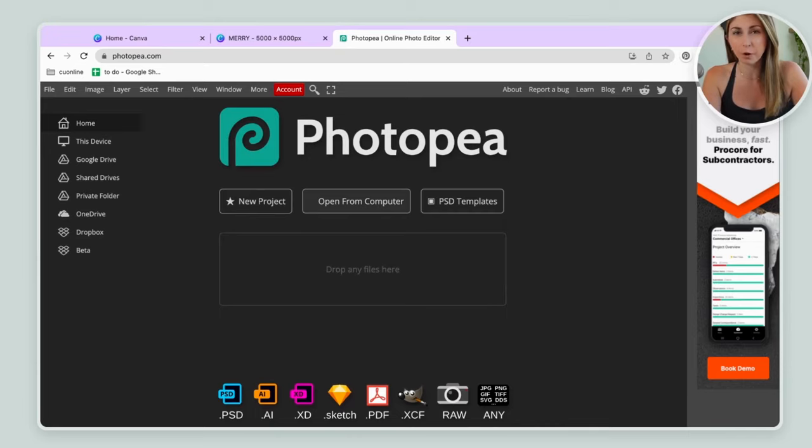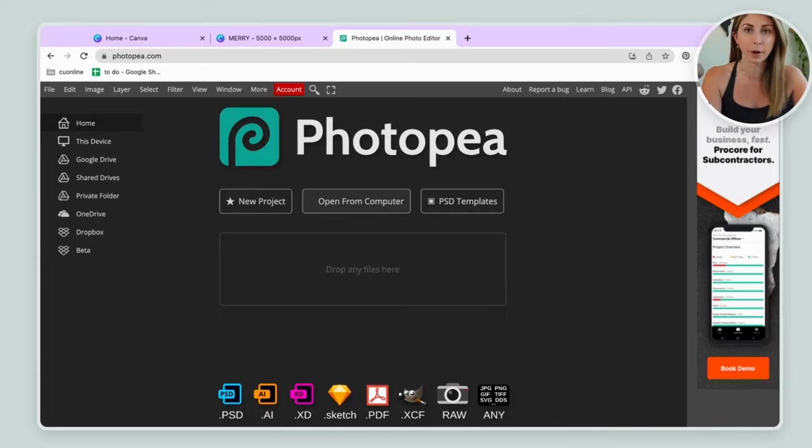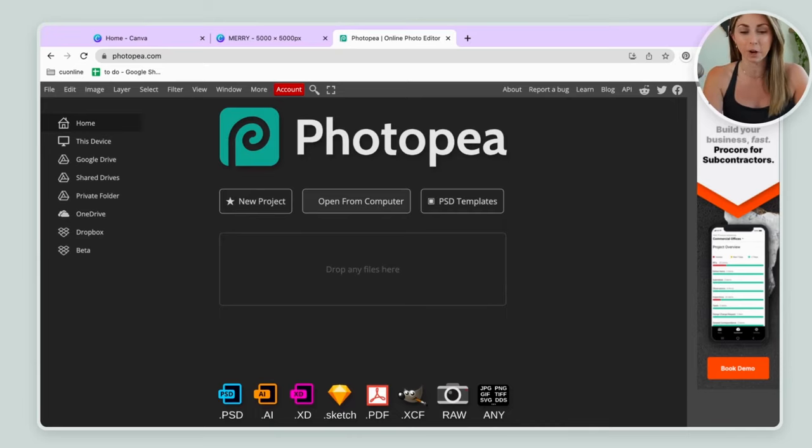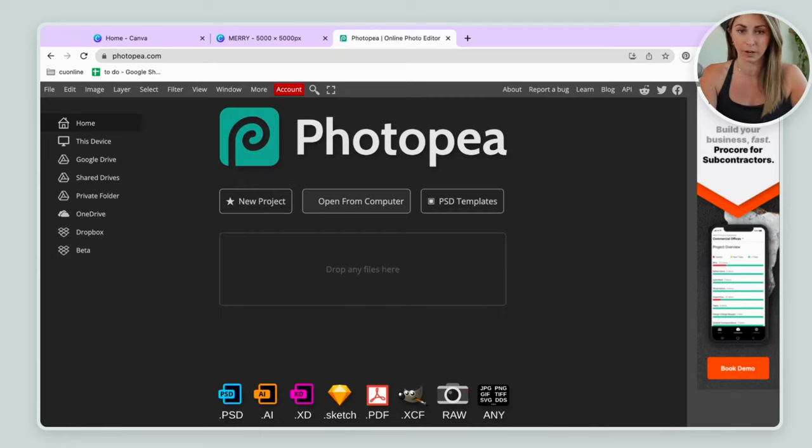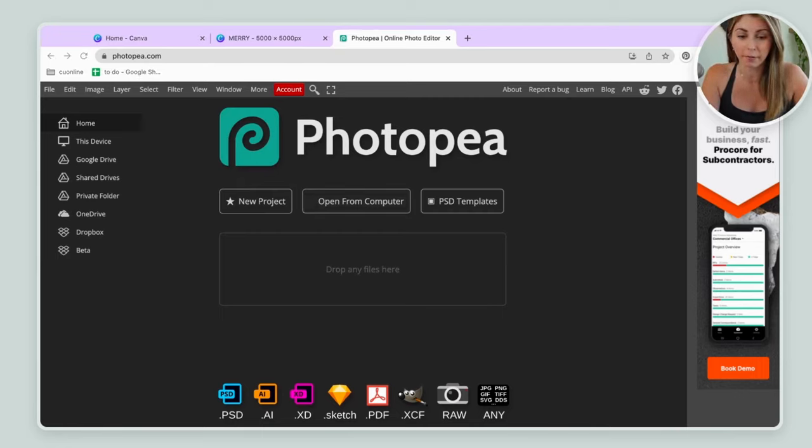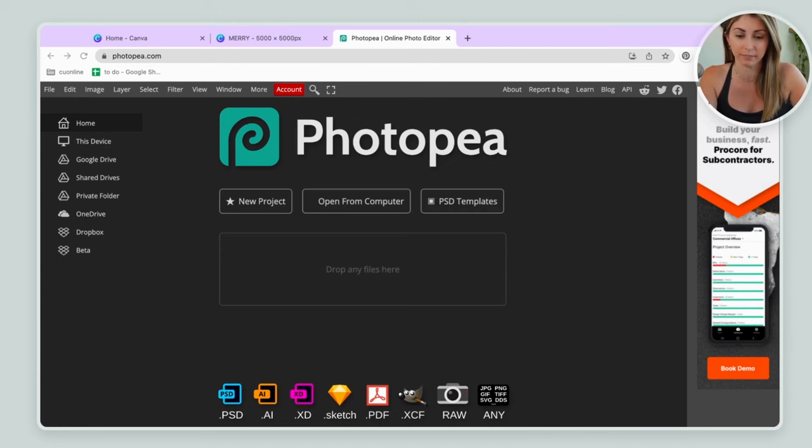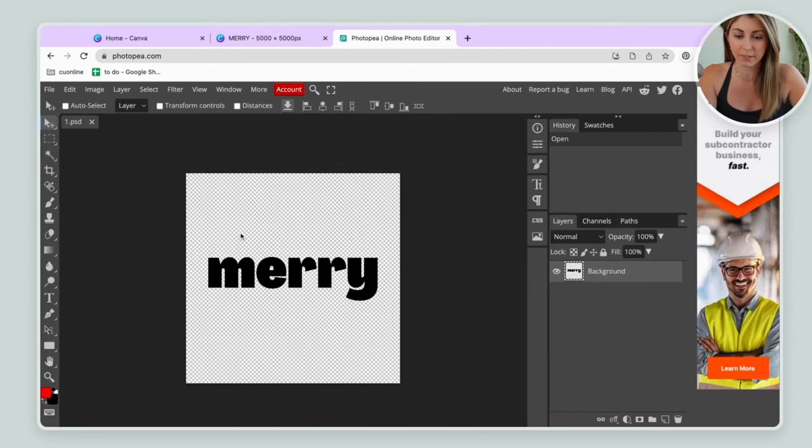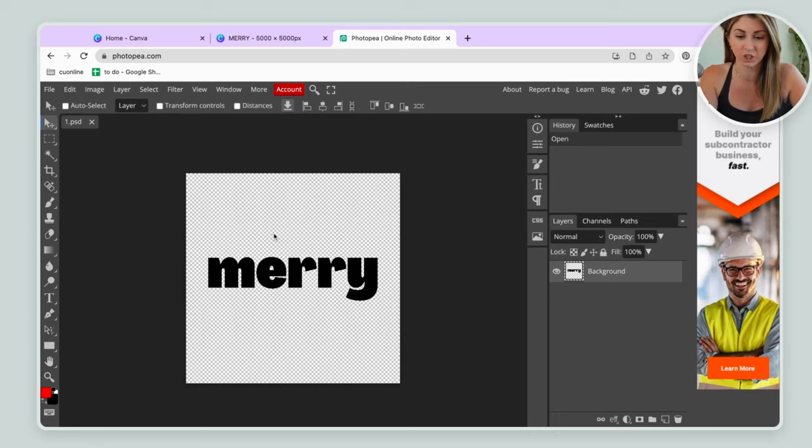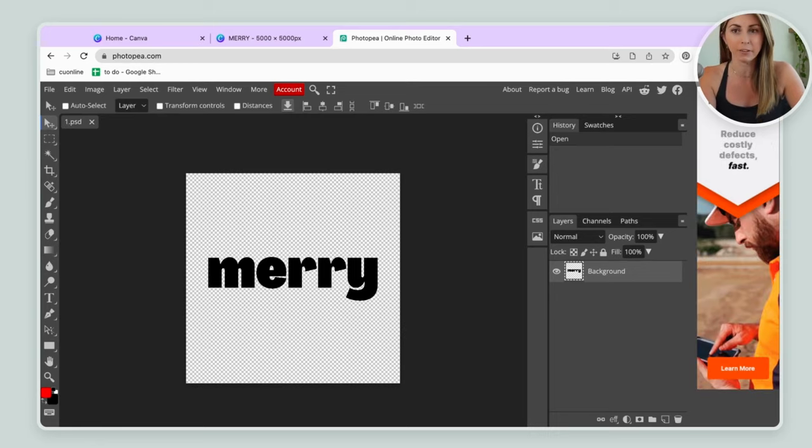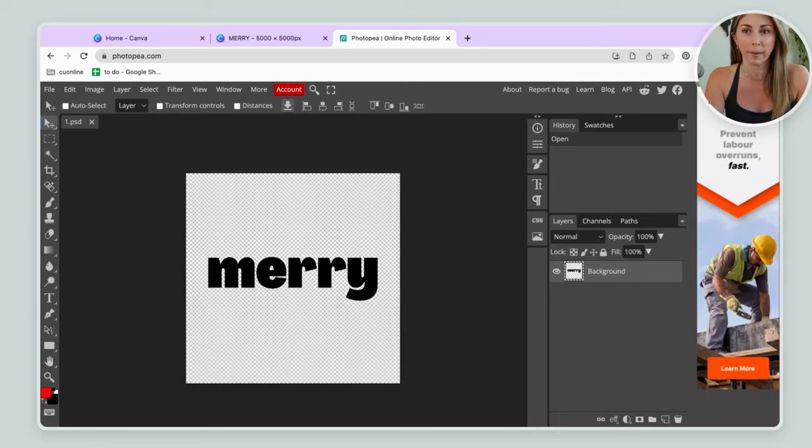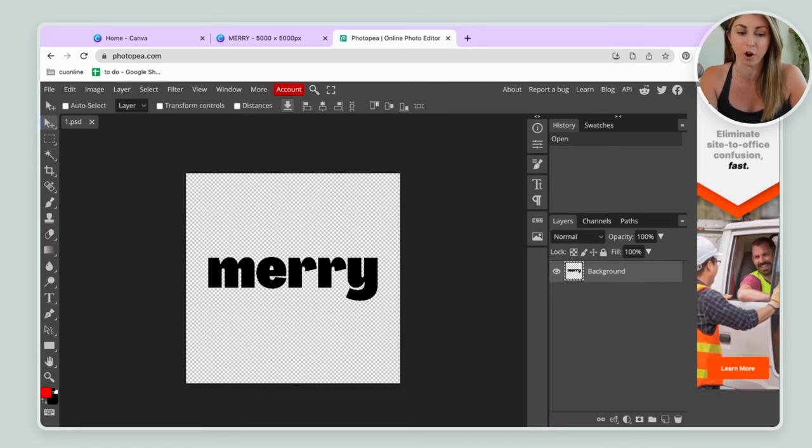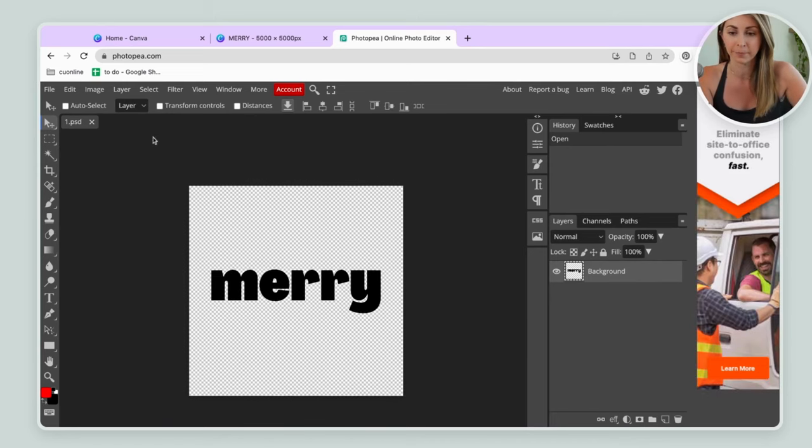I like to call it Photopea for some reason, but apparently it's Photopea. So go on over to Photopea and hit open from computer. Then we are going to open up the file that had the font in it. So it's going to open like this. It should have this kind of spotted checkered background. Otherwise that means you had a white background to it. You want to make sure that is not there.